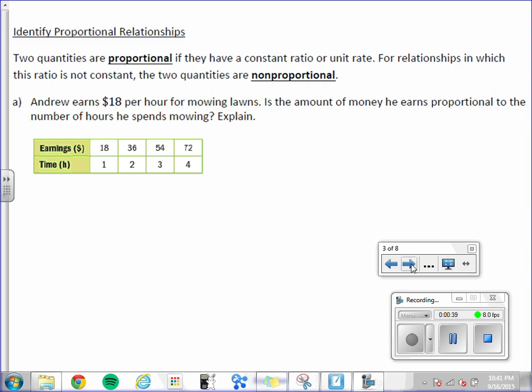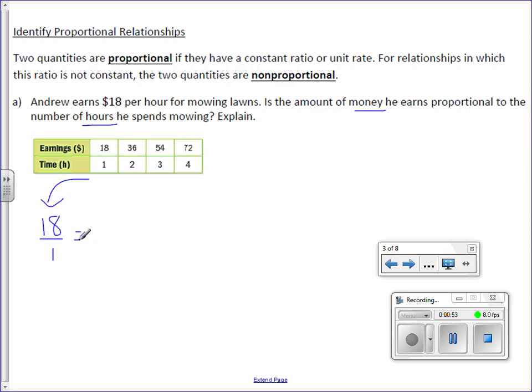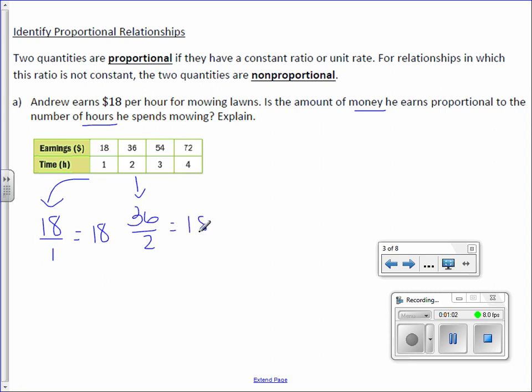So here we're seeing if the money is proportional to hours, which tells me that money goes on top. $18 for one hour equals $18 an hour. $36 for two hours equals $18 an hour. I'm going to suggest that you use a calculator for this lesson.